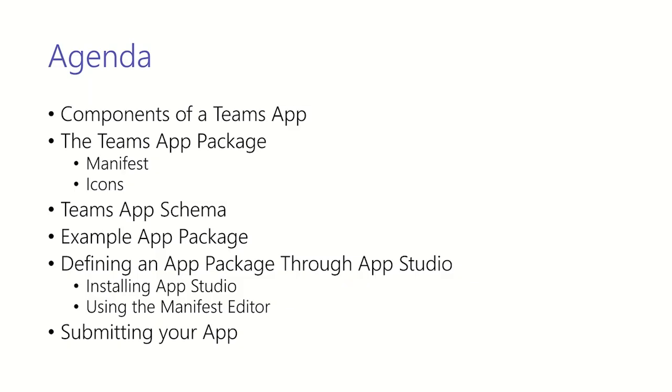Hi, my name is Akino Lubaday and I'm a program manager on the Teams platform. Today we're going to cover a topic that's central to building apps on Teams, and that's the app package.